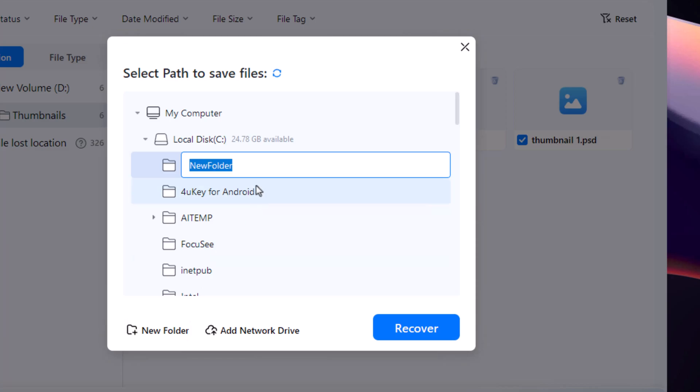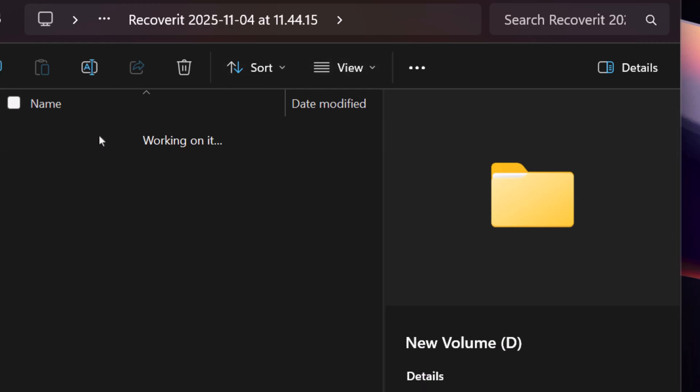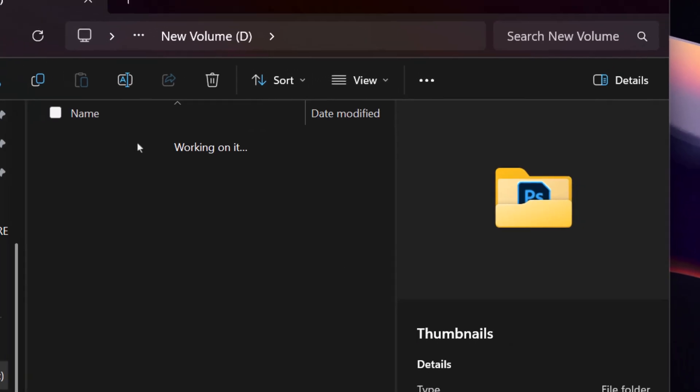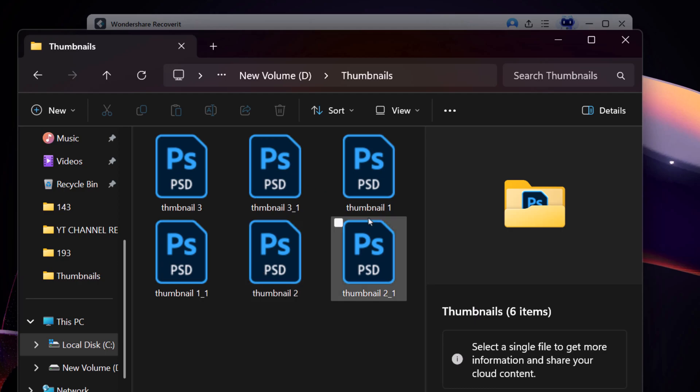Then, click Recover again to save them. And just like that, the PSD files are successfully recovered and you can preview them right away.